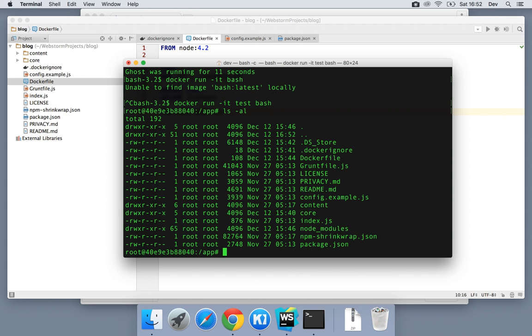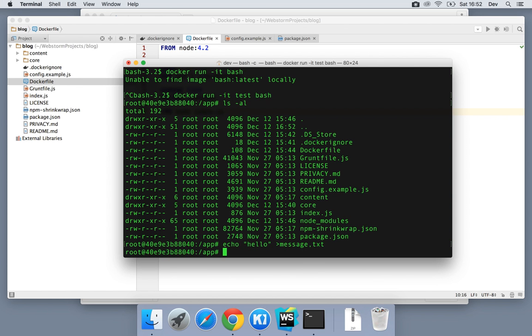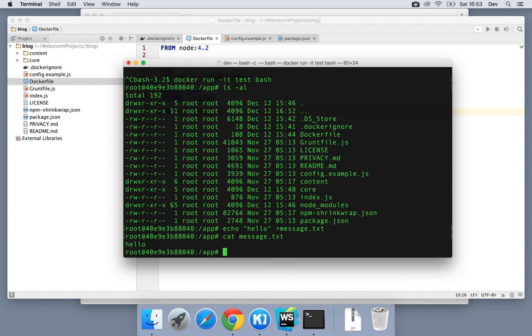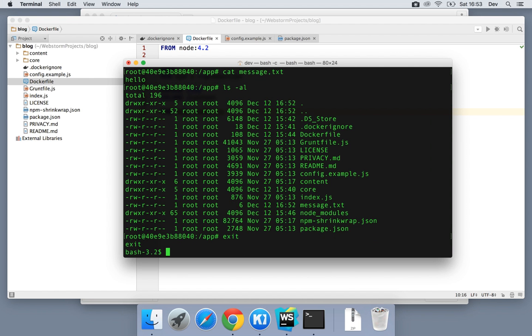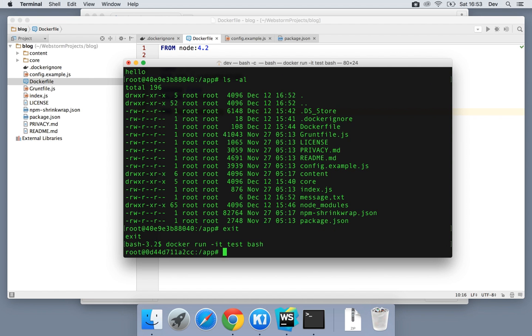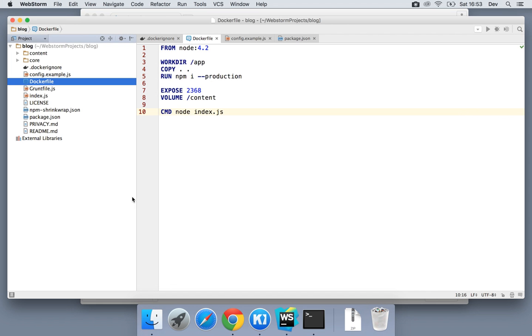So let's just demo that just to show you. If we echo hello to something called message.txt, you can see we can print that out to the screen, and we can ls that, list that, and it's right there under message.txt. But if we exit, and then run the same thing again, you'll see this time it's disappeared.